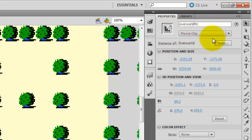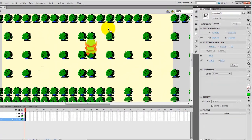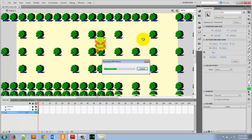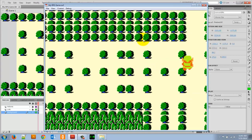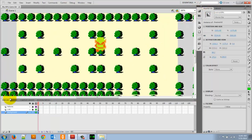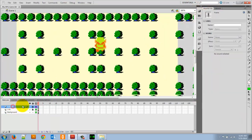The next thing is to give this background an instance name. We're going to head over to Properties and call it Overworld MC. After giving it that name, we have to do a little bit of coding to get it to work. Right now if I just run my game, the background will stay there and Link can walk up, down, left, and right - but I want the background to move. So if I move too far to the right, I want the background to start moving. I'm going to head over to my Actions and start typing in some code.